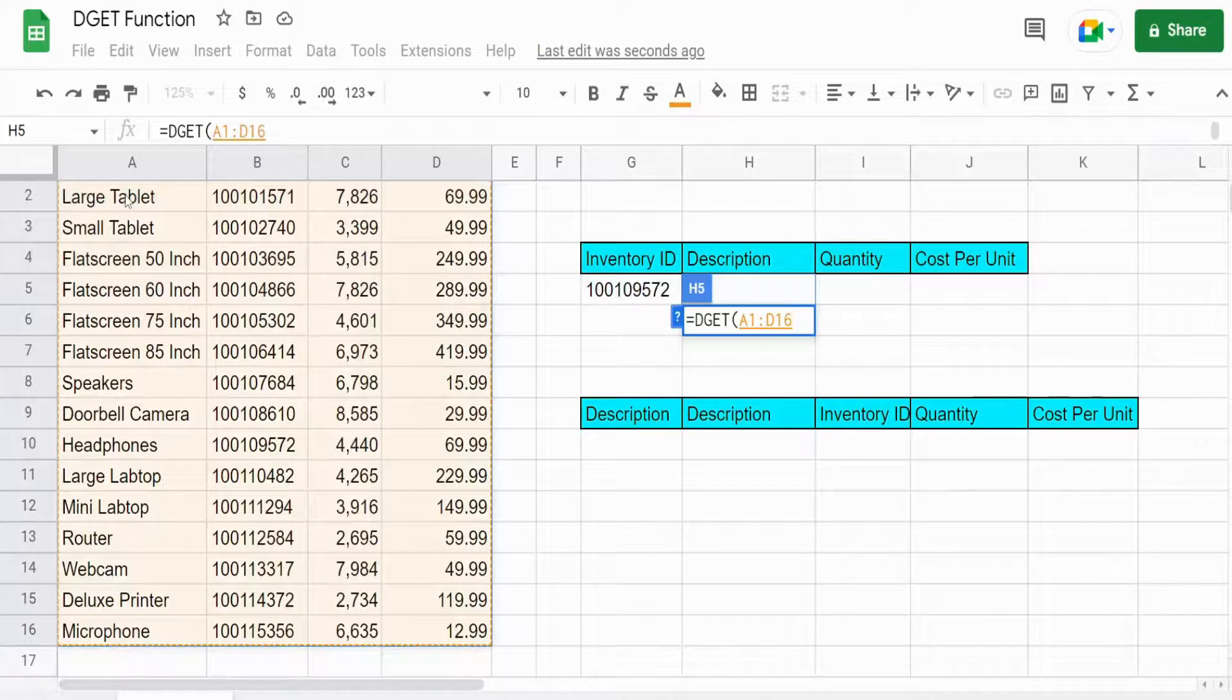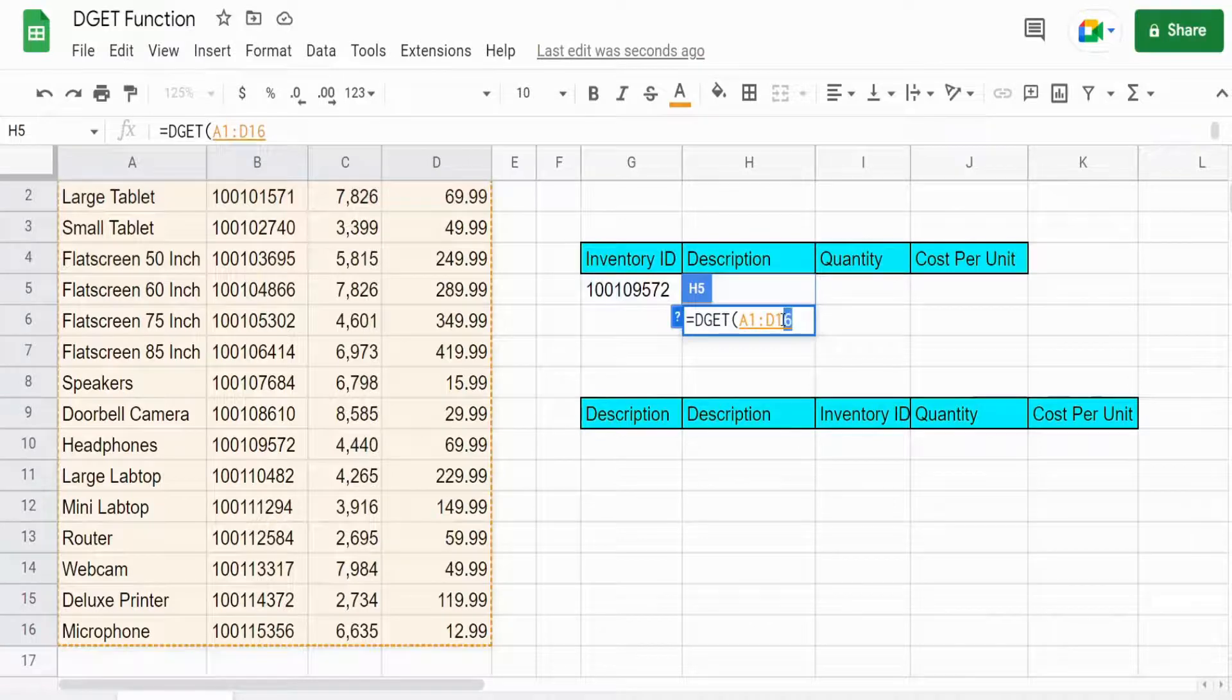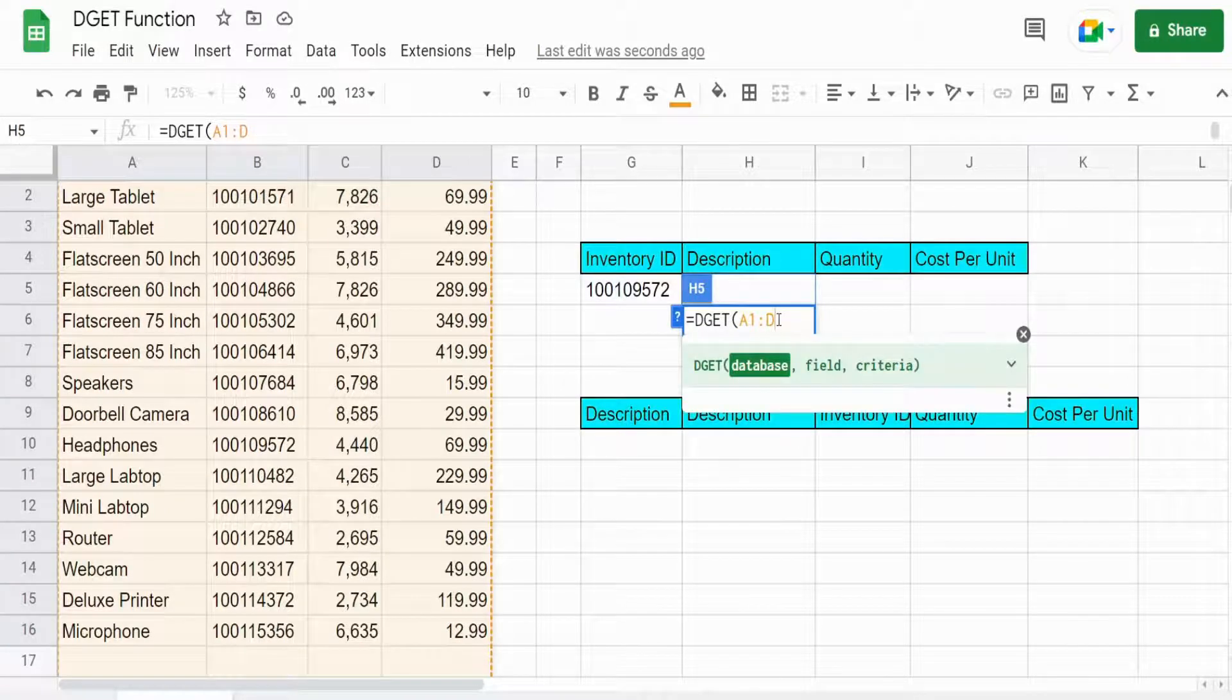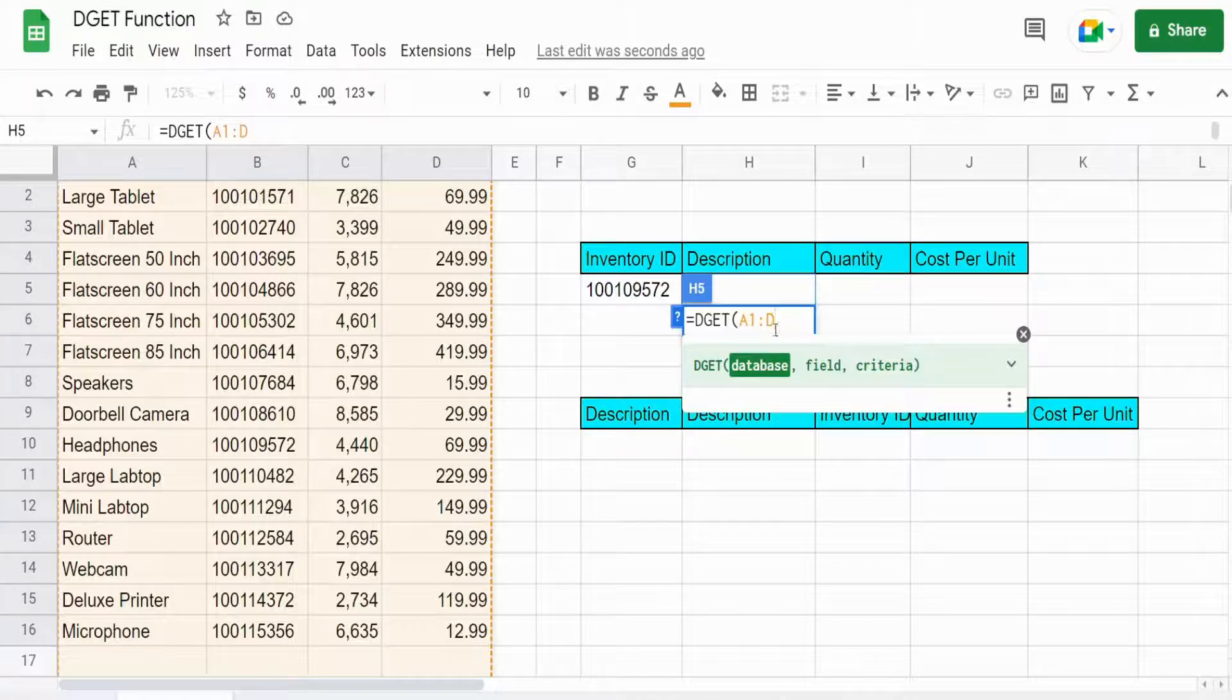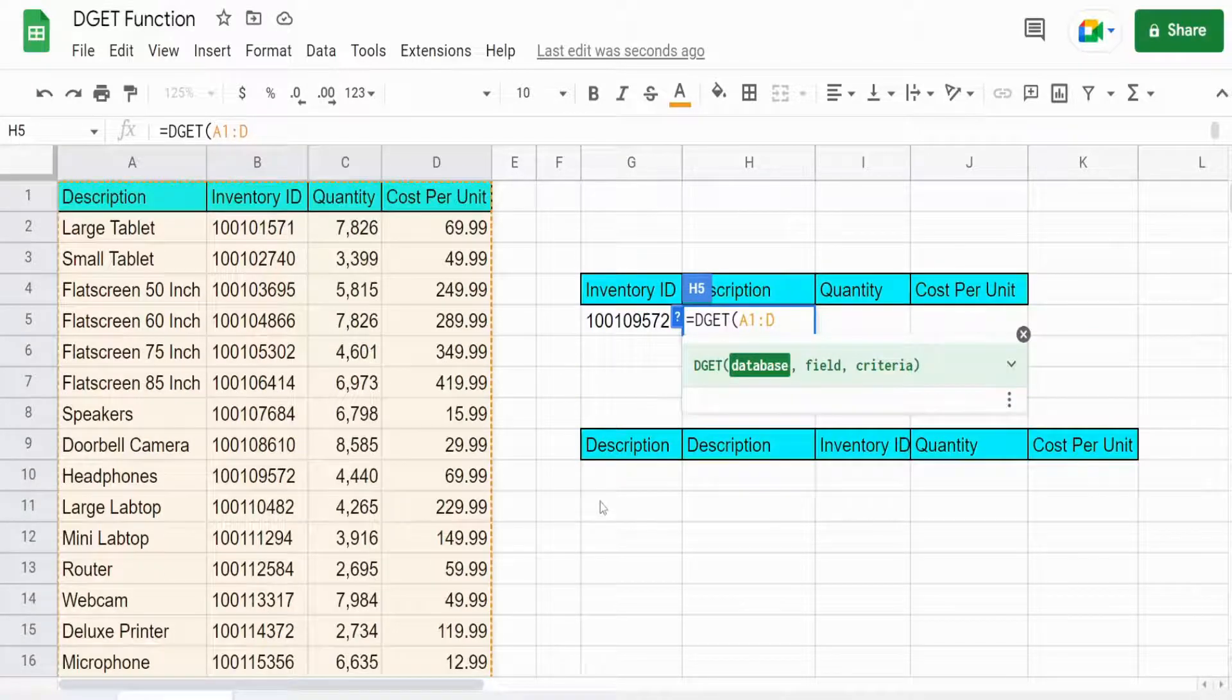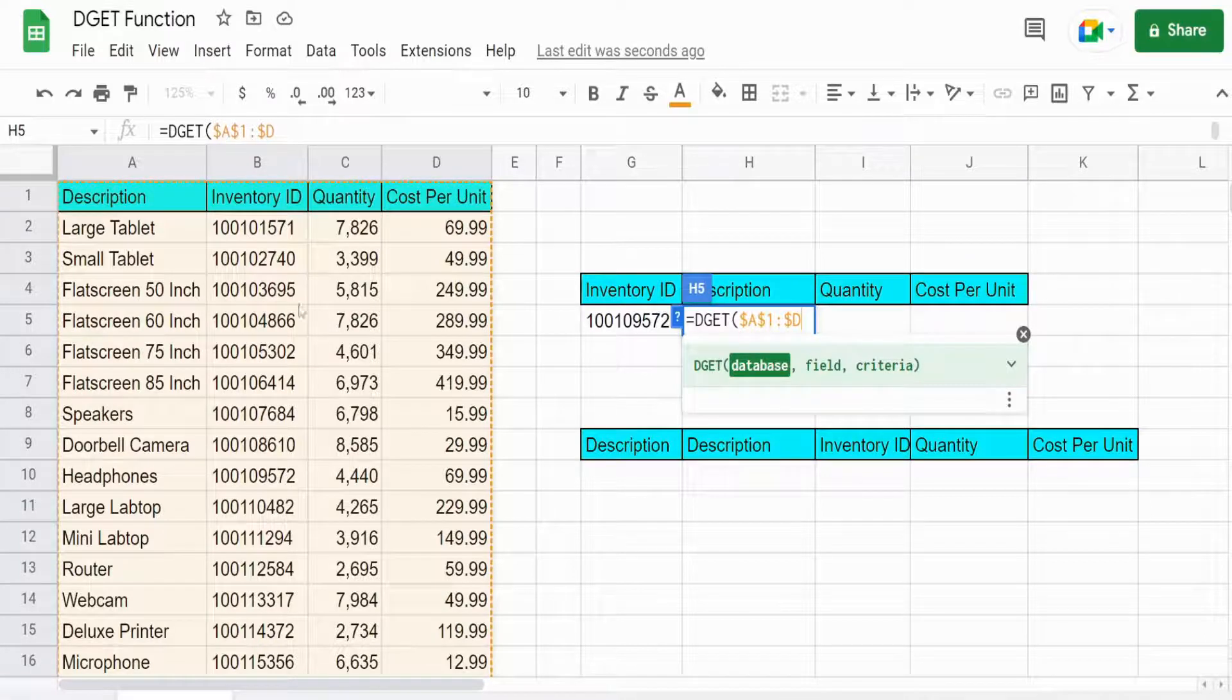So we might want to add new records later. So what I'm going to do is change the end of this range reference to just the column letter to make it infinite. So hit F4 to lock that down because we want this to stay fixed.